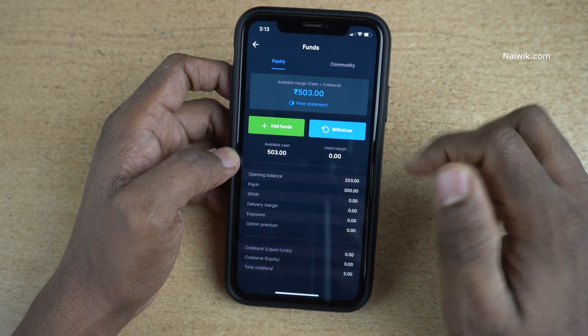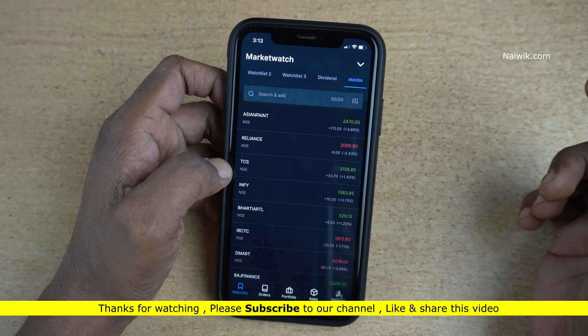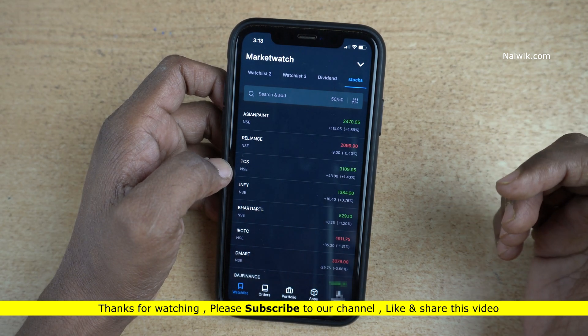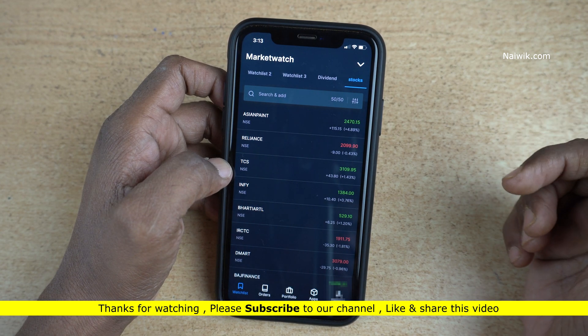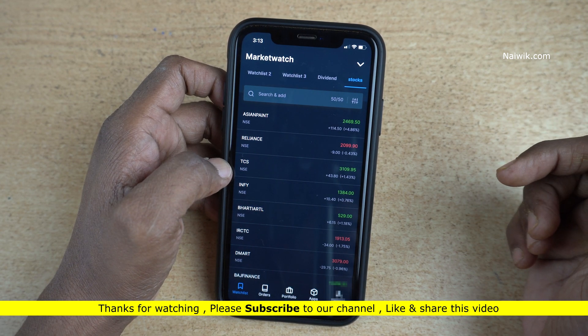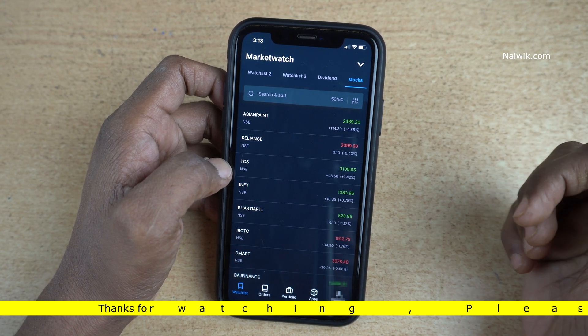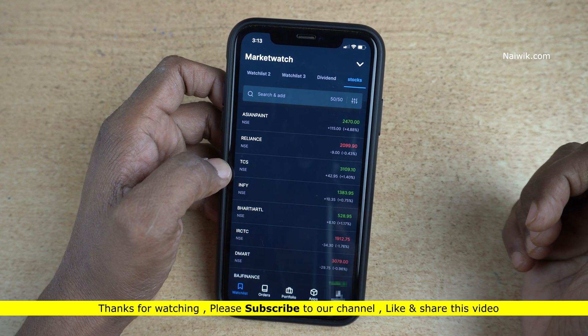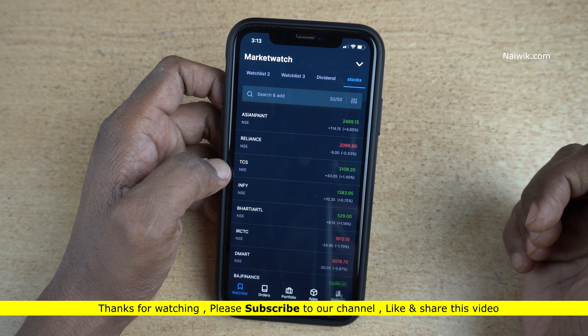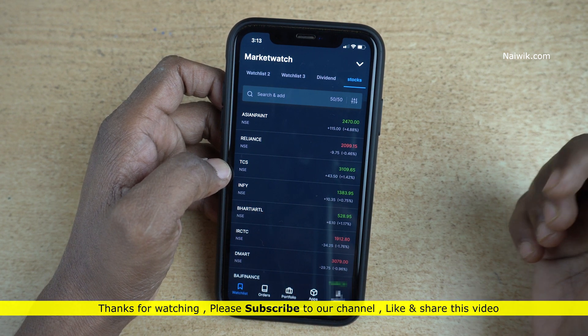Now the total balance is 503 rupees — previously it was 203 rupees. So that's it guys! In this way you can transfer funds to your Zerodha account using the Zerodha Kite app. Hope you like this video — please do subscribe to our channel. Thank you!